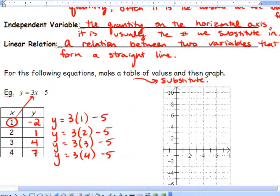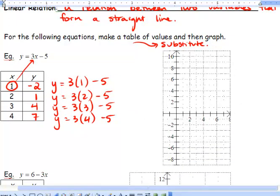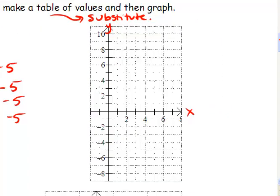Now we're going to graph our equation using our table of values. When x = 1, y = −2; x = 2, y = 1; x = 3, y = 4; and x = 4, y = 7. You'll notice we get a straight line. We use each x and y pair to make a point — x is the independent variable and it controls y.